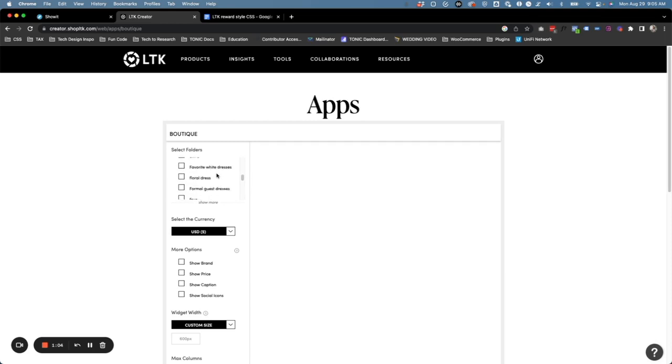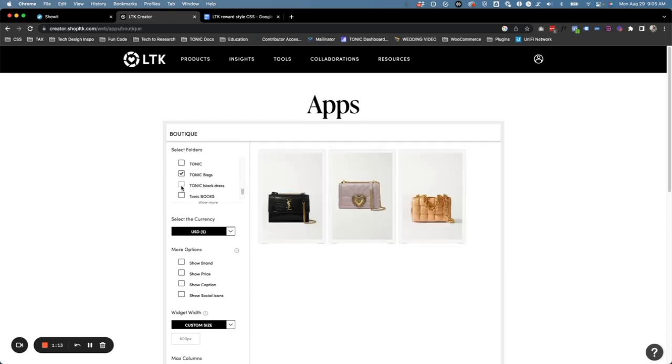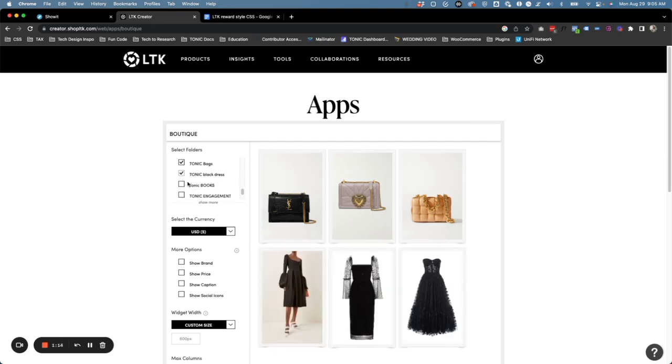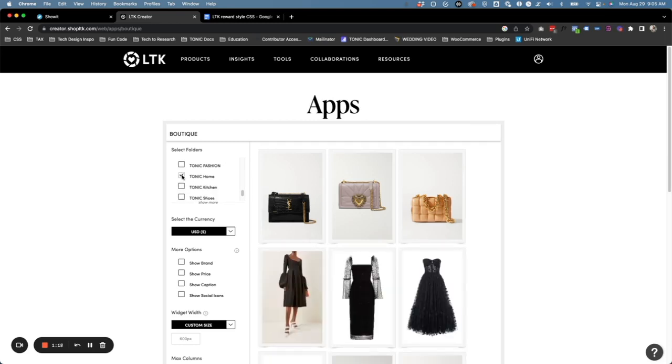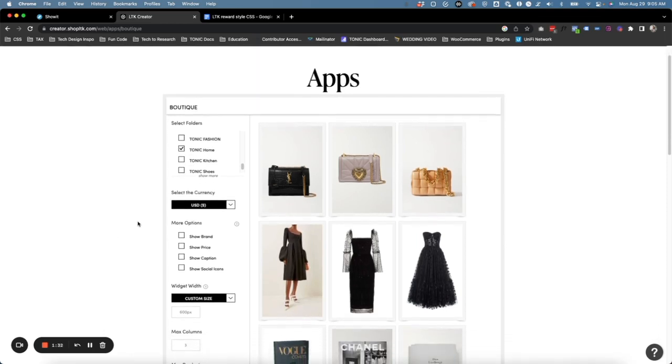If we keep scrolling down here, I'm going to find our Tonic folders. So we're going to do Tonic Bags, Tonic Black Dress, Books, and maybe Tonic Home. We're not going to display too many items on our website, but we can actually display as many items as we want. For this example though, I'm only going to show nine.